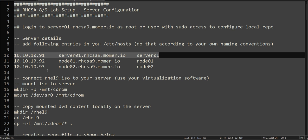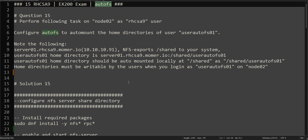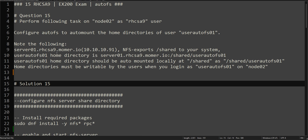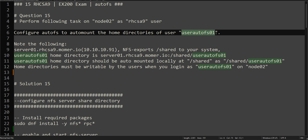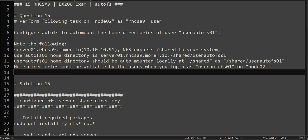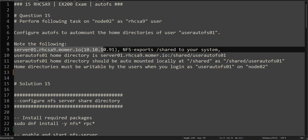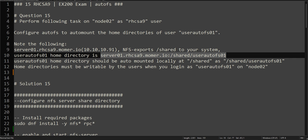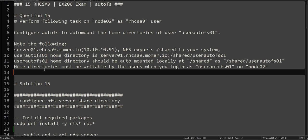This question is about configuring AutoFS and auto mounting the home directory for user autoFS01. Our NFS server will be this one. The export shared will be /shared and the home directory for that user will be on the NFS server which is server01 /shared/userautoFS. The user autoFS home directory should be auto mounted locally at /shared.